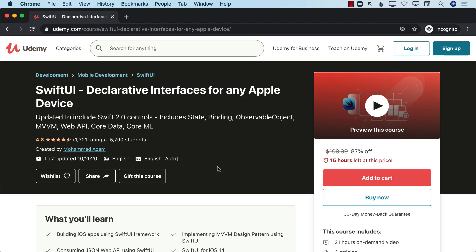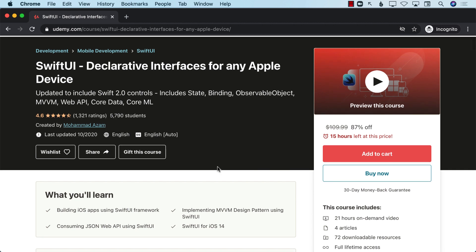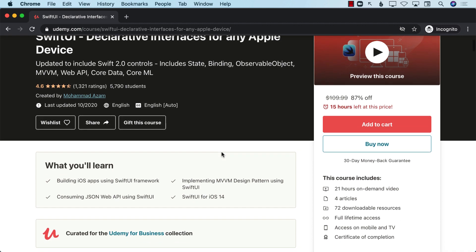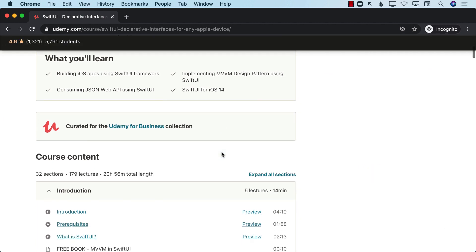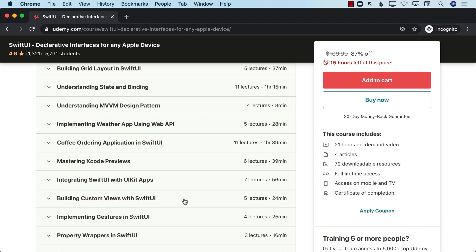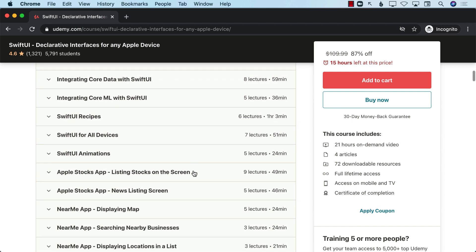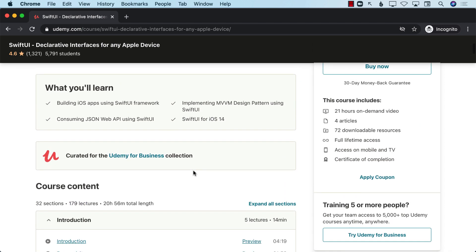If you want to support my channel, the best way would be to check out my Udemy courses. I have a very comprehensive course on SwiftUI called 'SwiftUI: Declarative Interfaces for Any Apple Device', with more than 5,500 students enrolled and over 1,000 ratings. It's a 21-hour course covering everything related to SwiftUI. Check out the YouTube description for links to all my other courses as well. Thank you so much and I really hope you enjoyed this video.